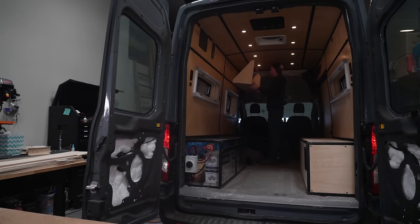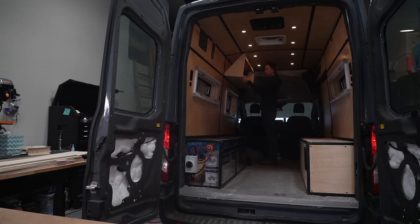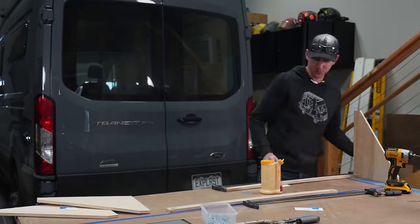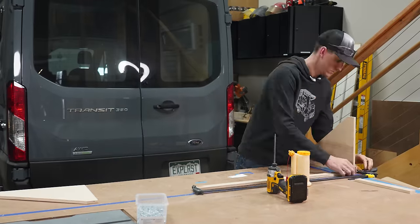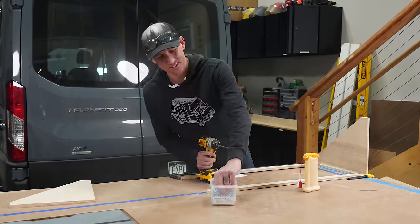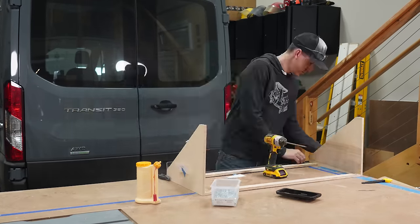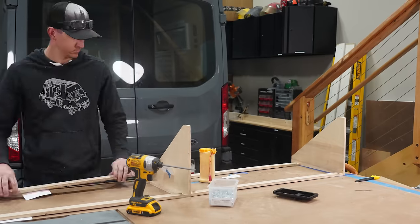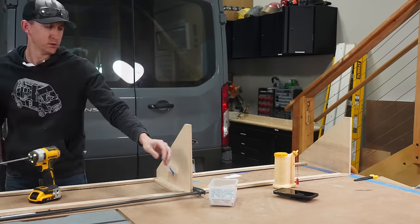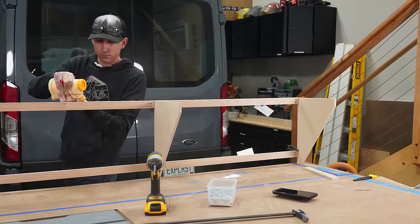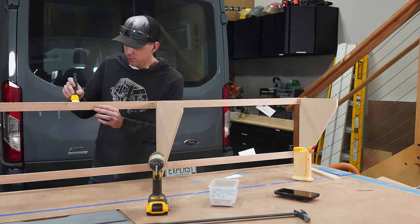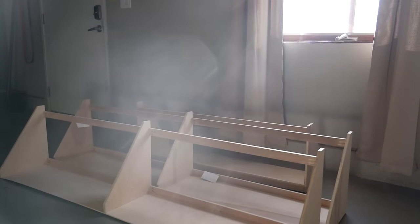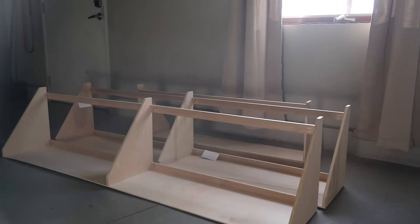And after a quick dry fit it was time to assemble the next two shelves using the exact same method. And just like that our upper cabinets are ready for finishing and edge banding.